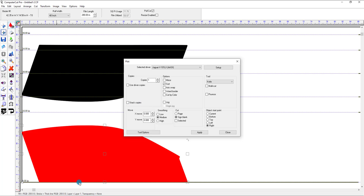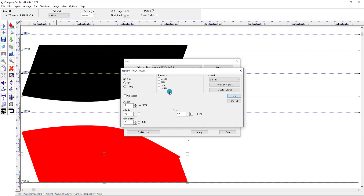In Computer Cut Pro you can actually control the force and pressure on your plotter from the program. Most people prefer to do it from the plotter itself, but if any of these boxes are checked they will override what's set on your plotter. So if you go to cut something and the material is flying through at a faster speed than you set, one of these boxes might be checked. Just go in and make sure those boxes are unchecked and it will not override your plotter settings.